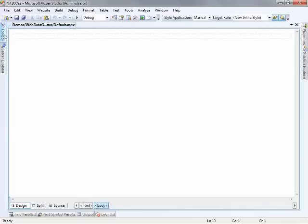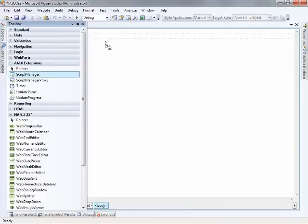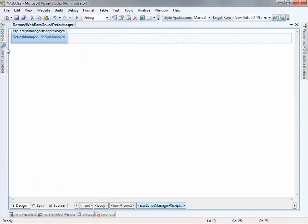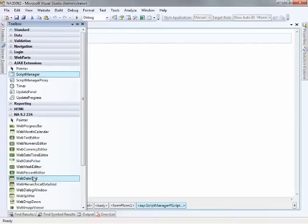So let's begin with just a blank ASPX page, come over to the toolbox and grab our script manager and then come back and get the web data grid.